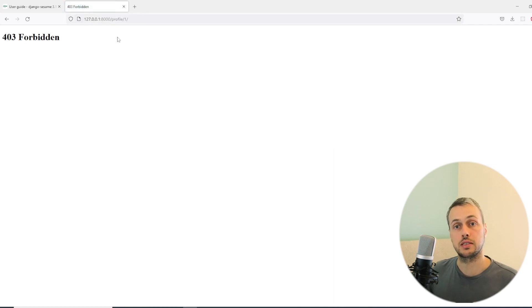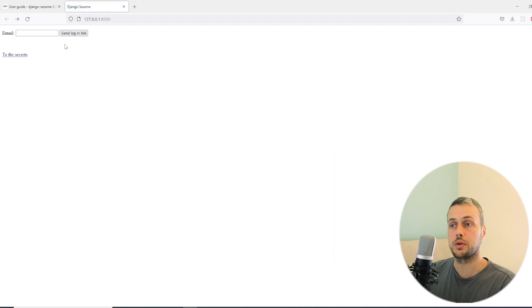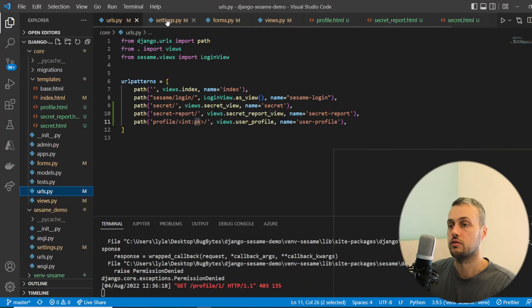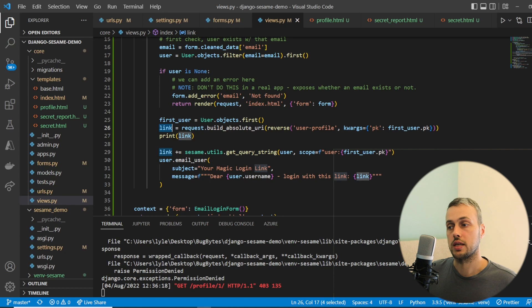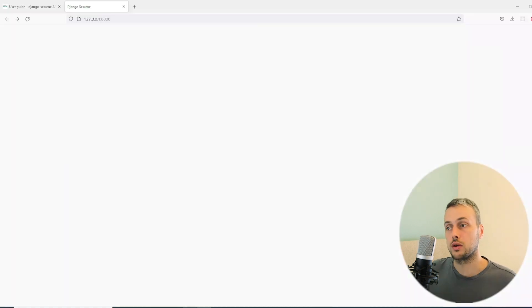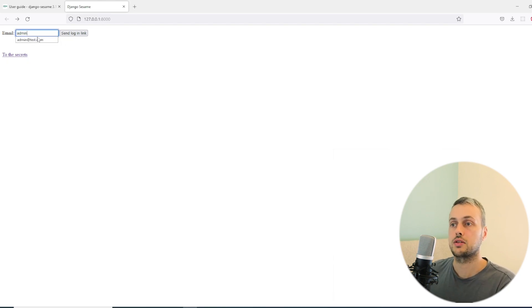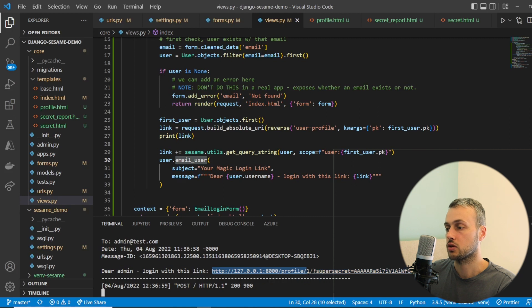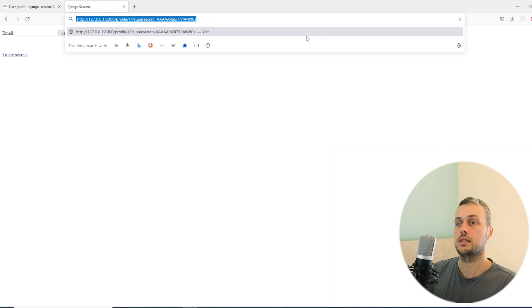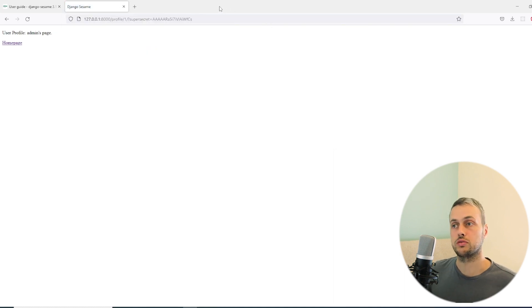Visiting '/profile/1' without a token gives a 403 Forbidden, since there's no valid token in the URL. Going back to the home page, filling in the email form hits our updated view, which generates a scoped link and emails it out. Checking the terminal in VS Code, we can see the link contains 'profile/1' plus the token. Copying and pasting that URL into the browser grants access to the page.